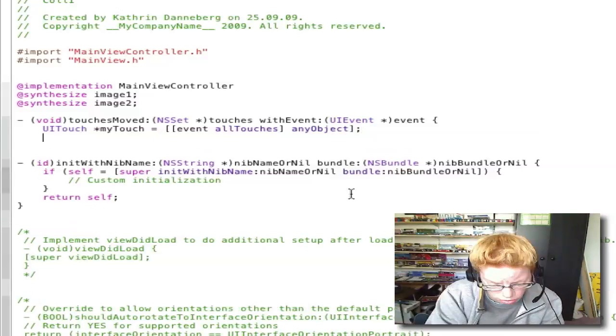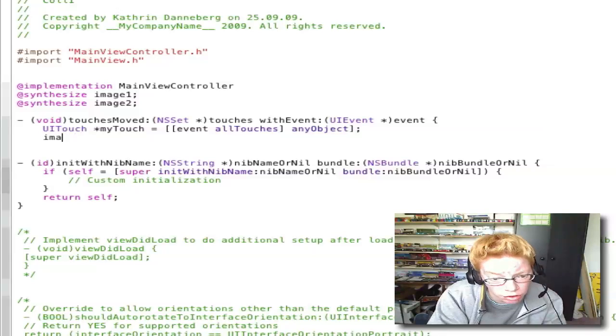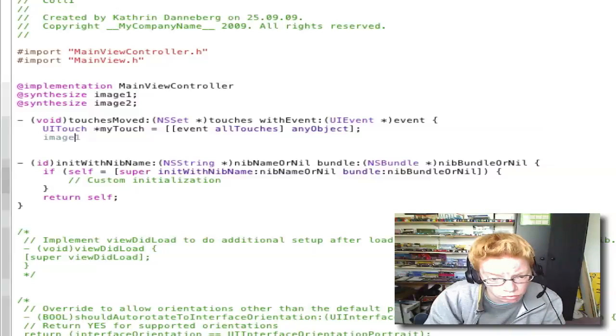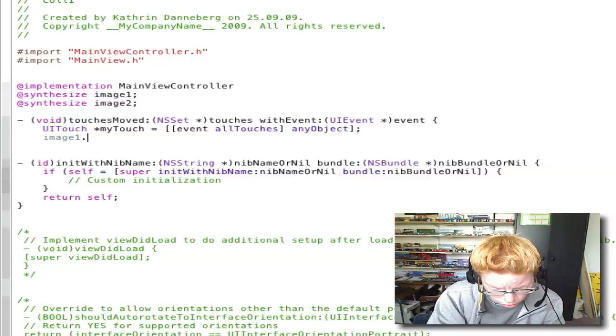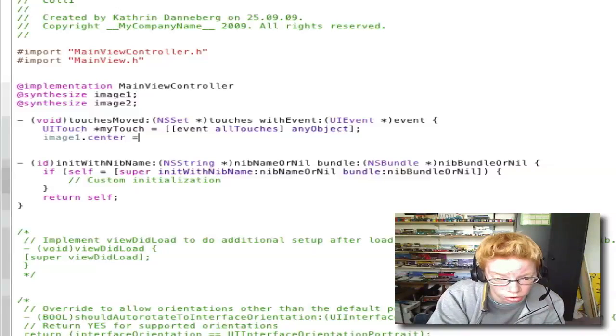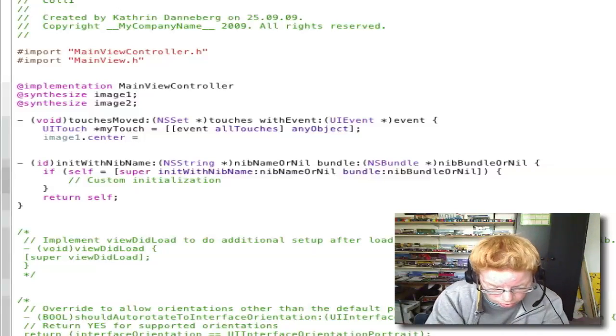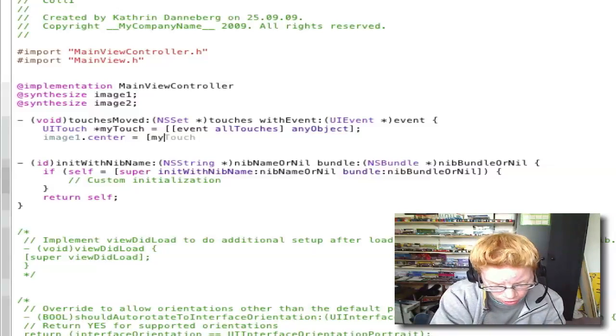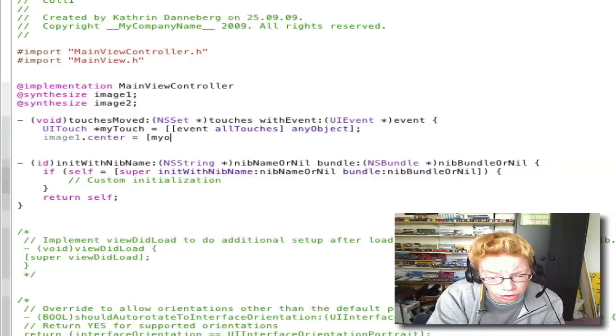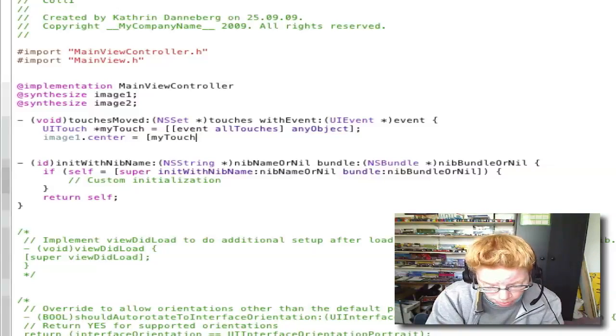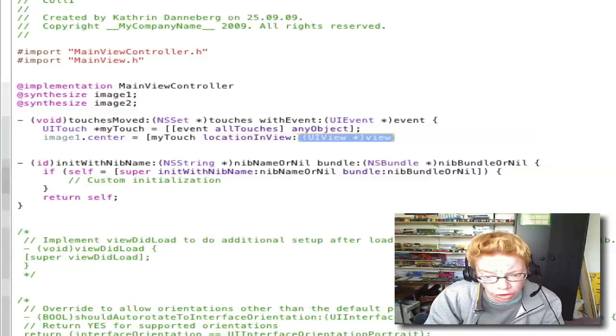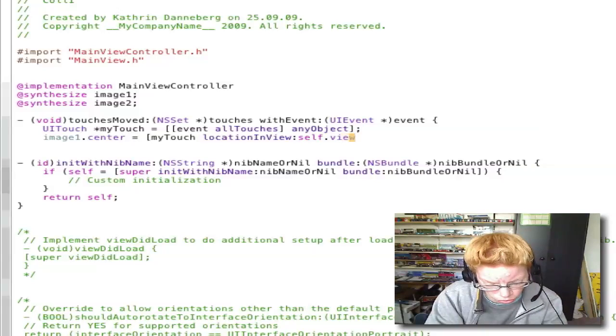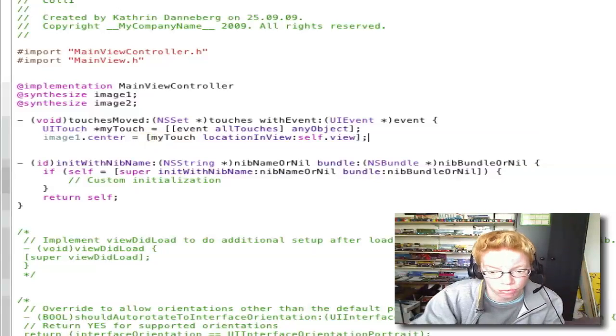image1.center equals open bracket myTouch touchLocationInView:self.view close bracket semicolon. Enter.